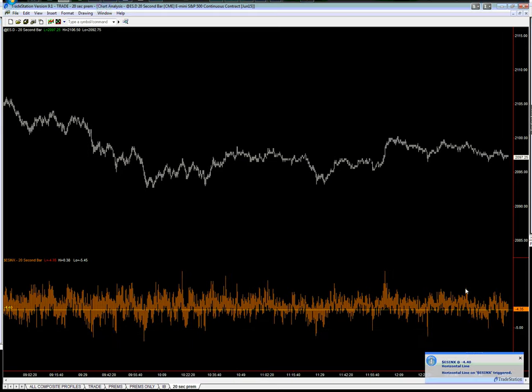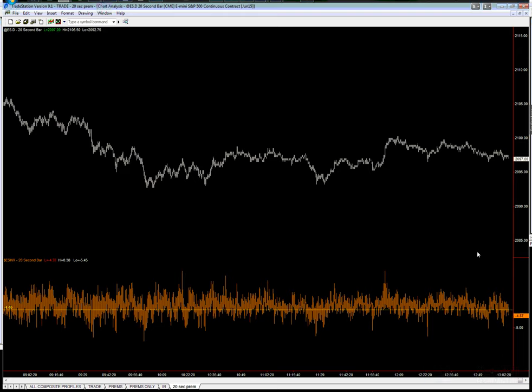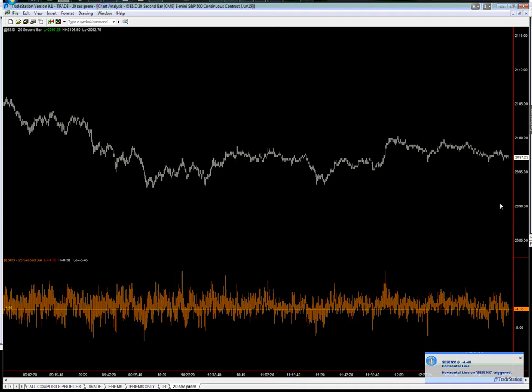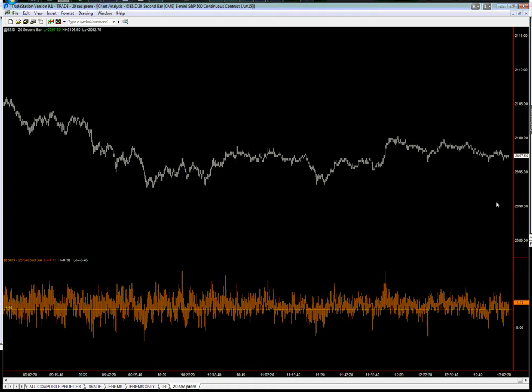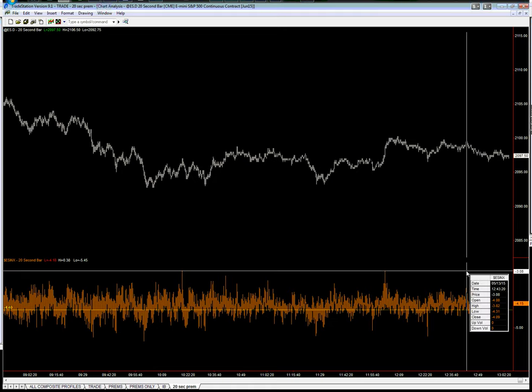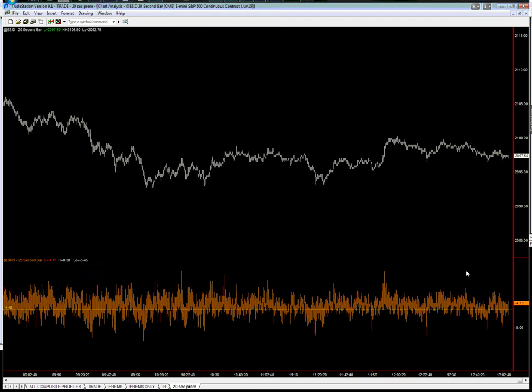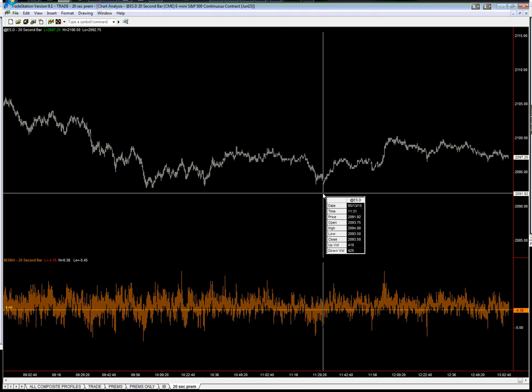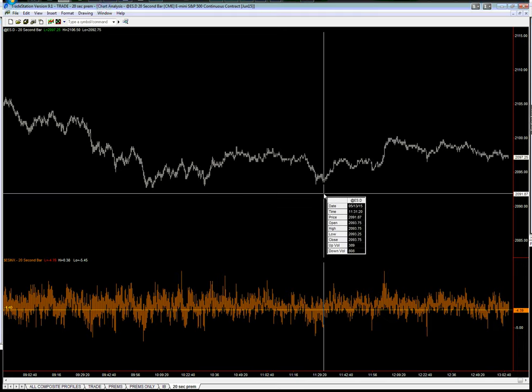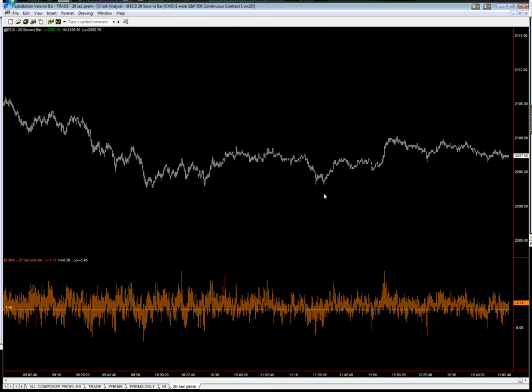So since we're not seeing any new highs developing, we're really expecting that this market will continue to drop. There's nothing on the premium here that suggests we're going back up, instead coming down. So on that basis, this area around 93.25 could easily be tested.